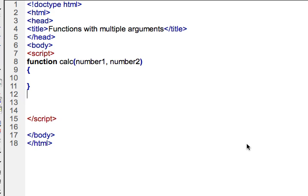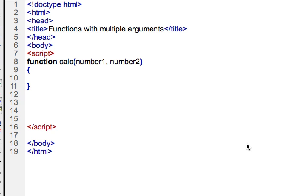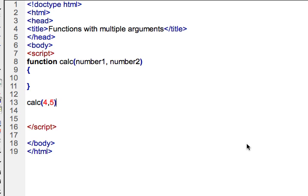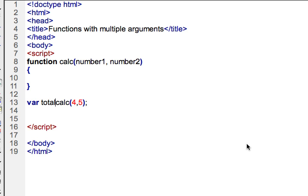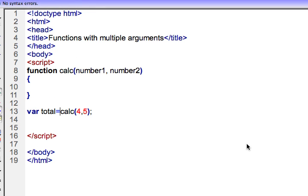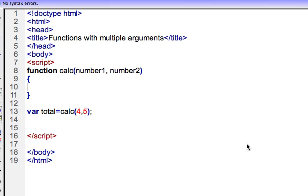So I'll go ahead down below, and I'm going to call the function, I'll call calc, and I'll pass two numbers to it, I'll pass four, and let's say five in this case. And then I'll go ahead and close that off. And I'm going to make a variable, I'll call it total, and it will equal the value of four and five.